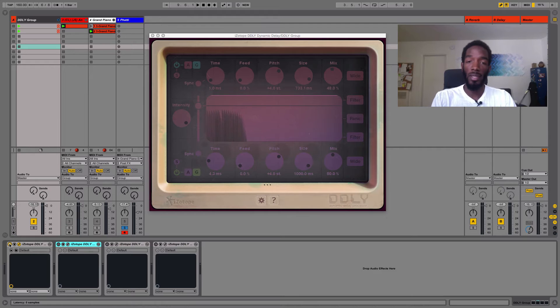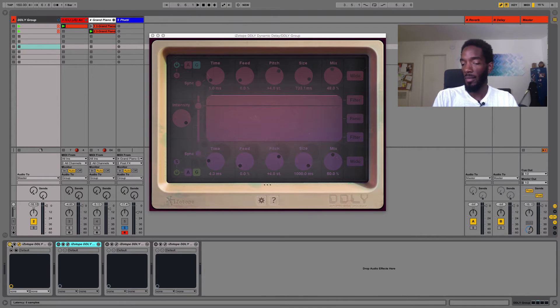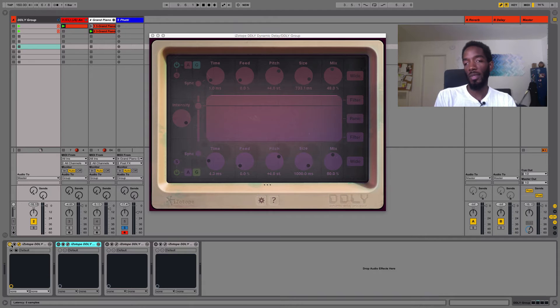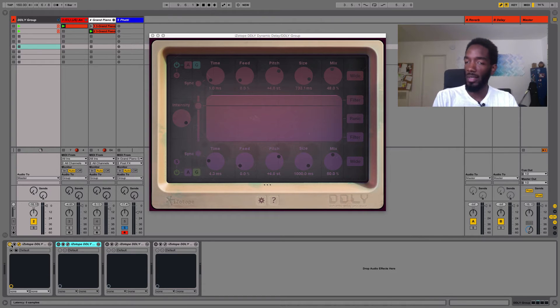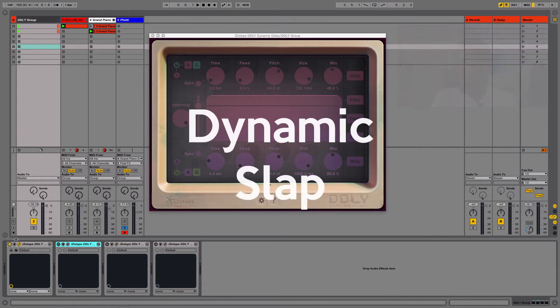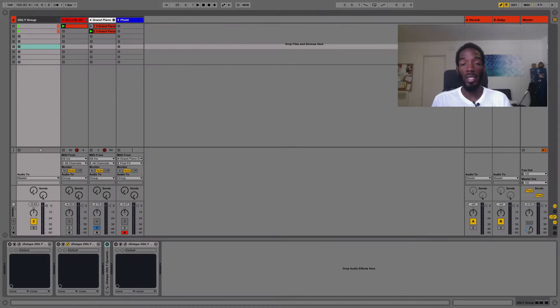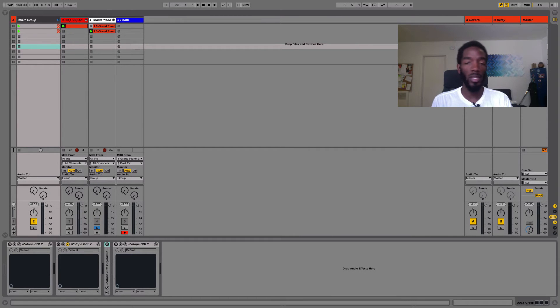Obviously you can tweak all of these. If you're listening and you'd want to dial back the mix or something like that, you can do that. Let's take a look at the second plugin in my group list, called Dynamic Slap.